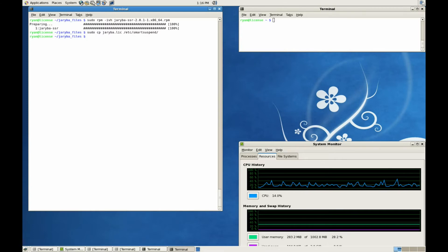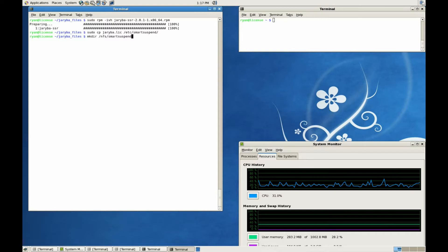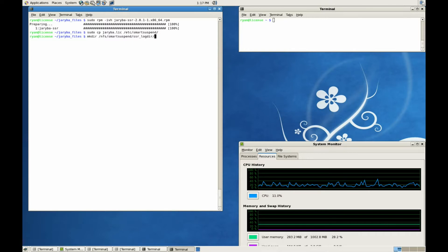Now you need to create a Smart Suspend status directory. The status directory should be accessible by every Smart Suspend enabled job on your cluster. This directory holds various files and keeps track of all the processes involved with each job.